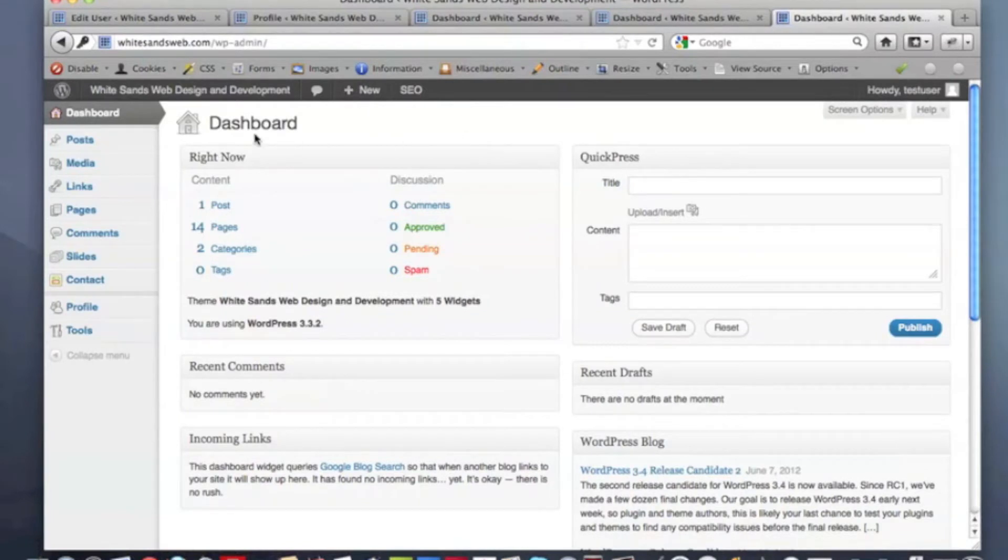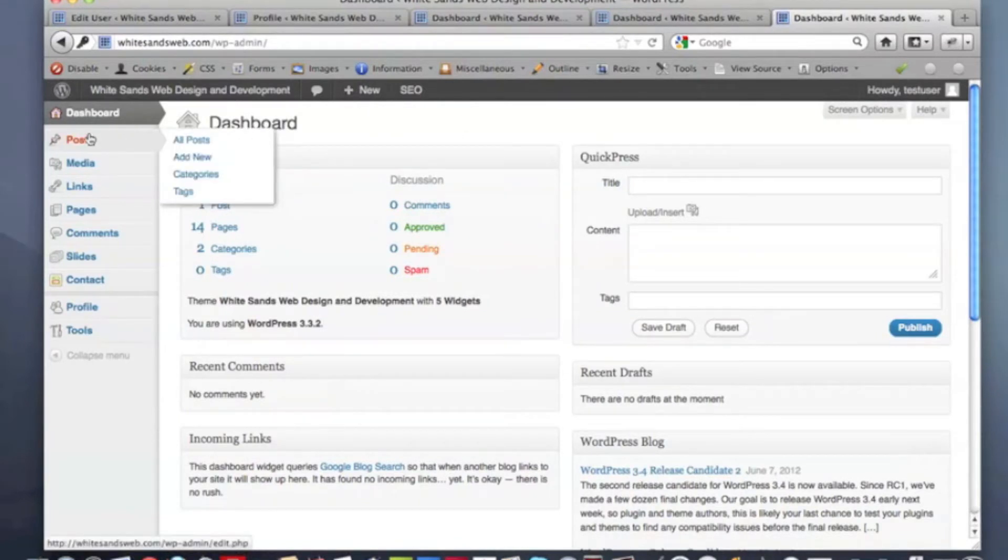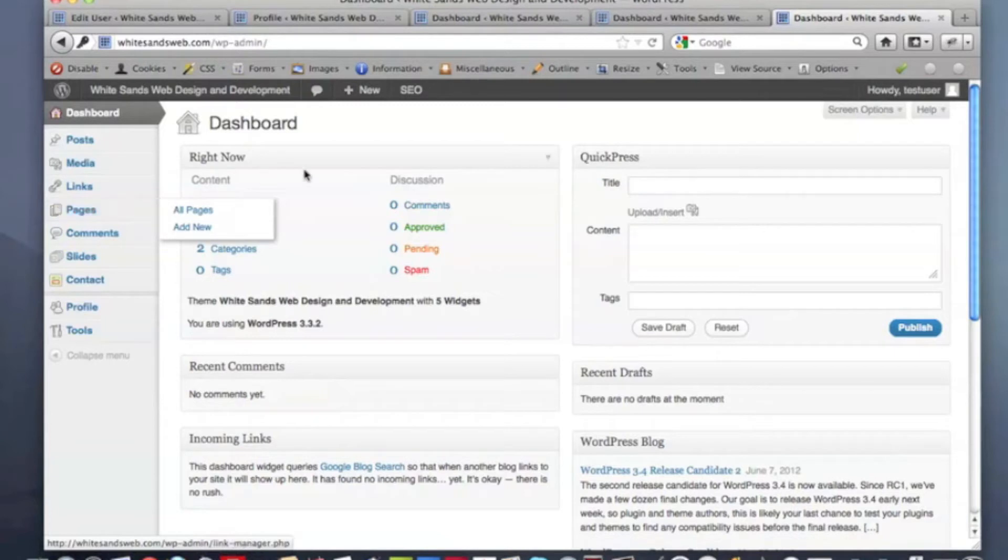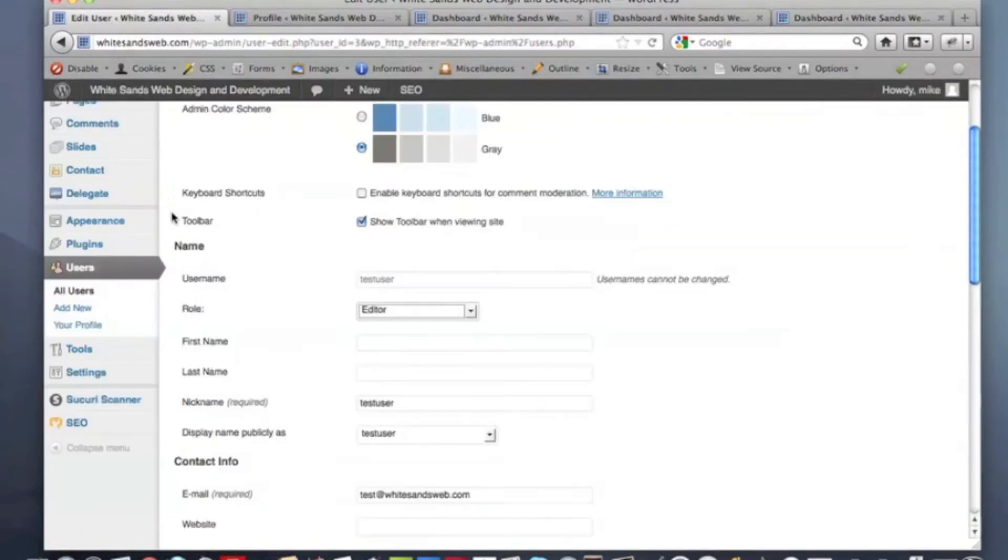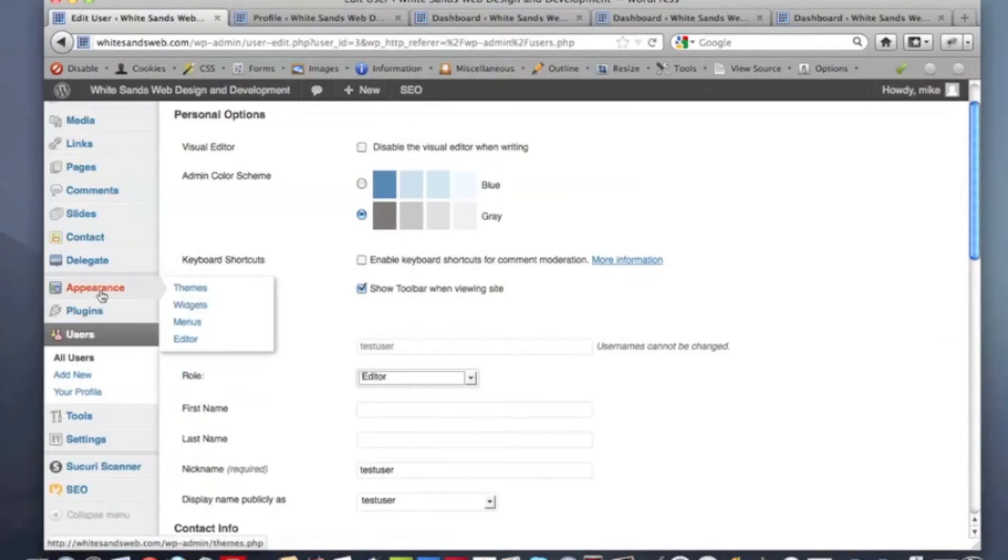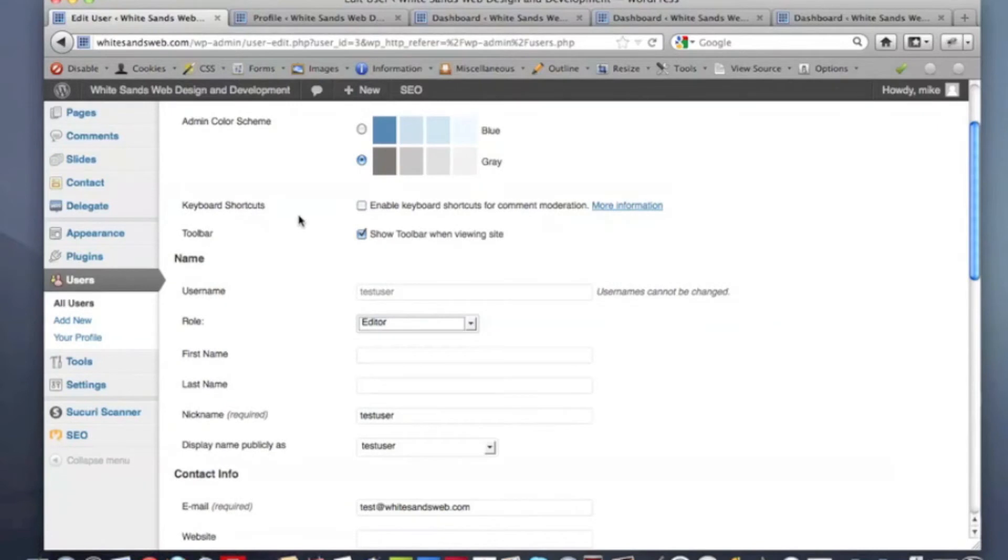This window shows what the logged in panel is going to look like if you have an editor role. What you'll have here is an editor has the ability to edit posts, publish posts, add links, media, pages, comments. They can do quite a bit. However, the difference, and this is a key difference, you'll notice they don't have the ability to add plugins. They can't manage themes and widgets. That's something only an administrator can do.